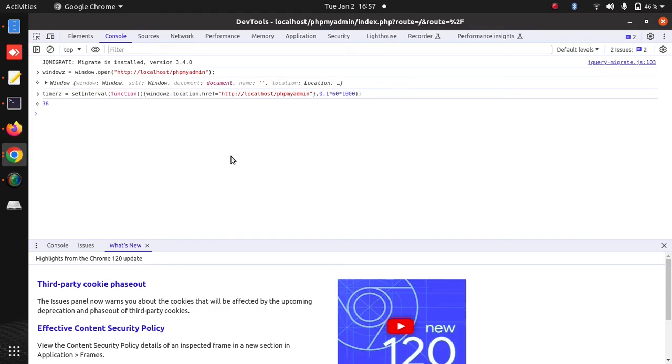You can find this code in the description. You need to replace the phpMyAdmin URL with your web application URL. I hope this solution might help you.